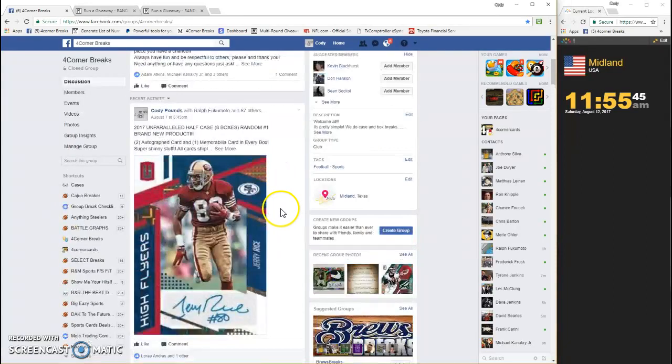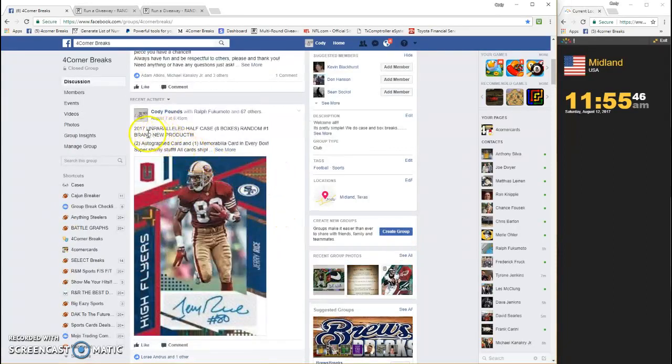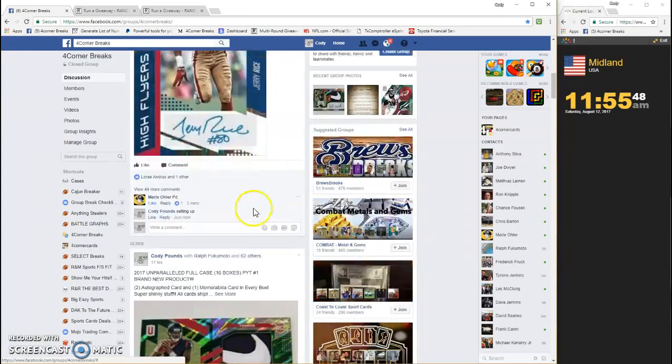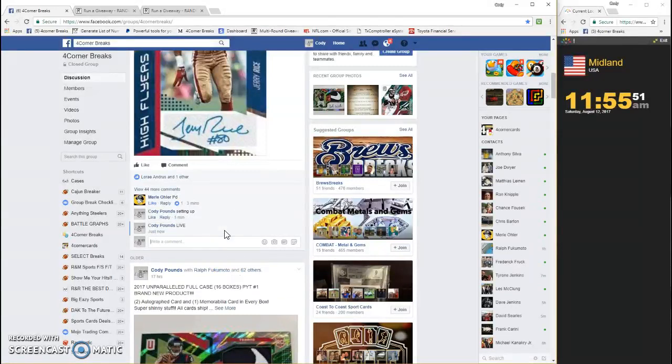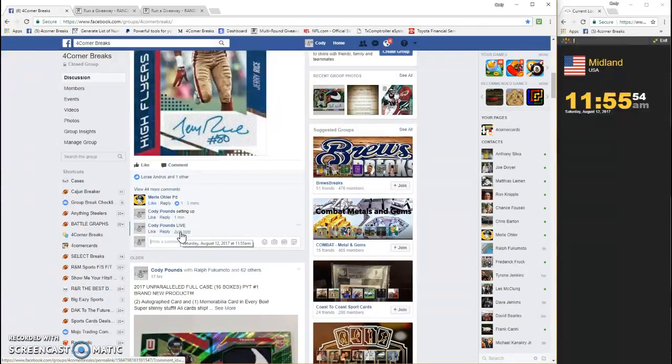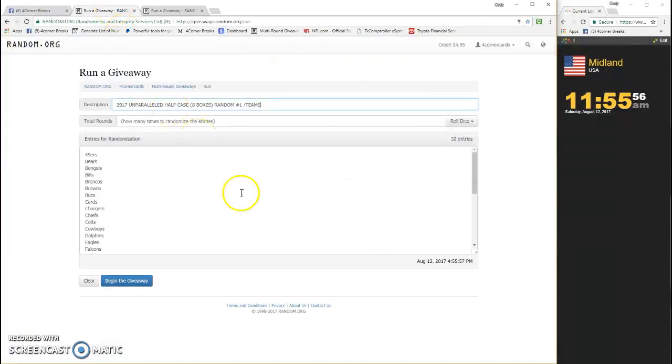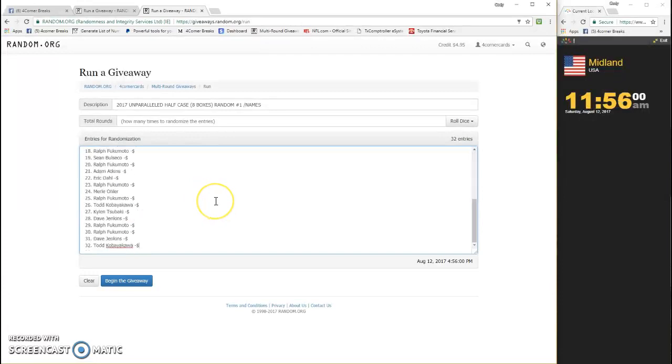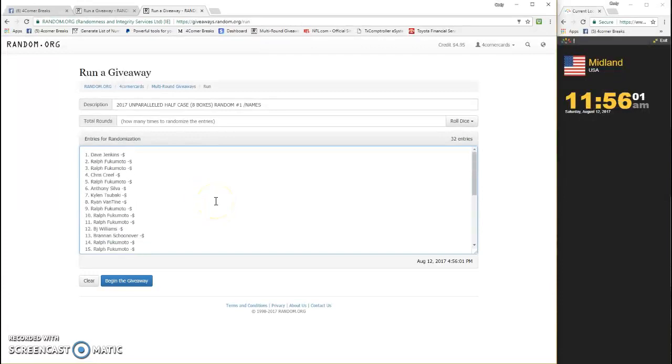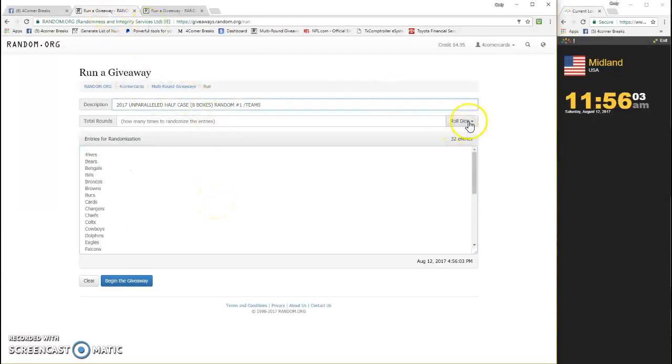What's up guys, this is 2017 Unparalleled half case, eight boxes, random number one. You're going live, timestamp is 11:55. Already have the teams in there and the names in there, so we're good to go. Randomize both wherever you end up on the spreadsheet is who you're gonna get.